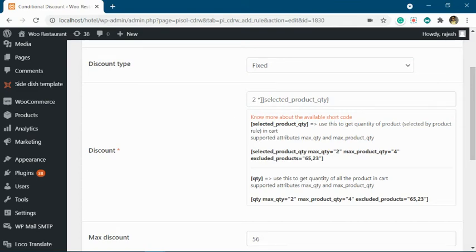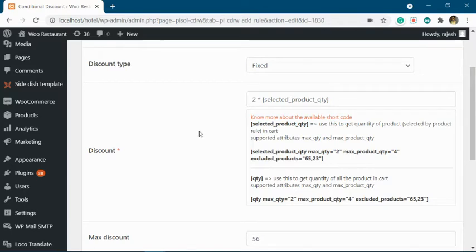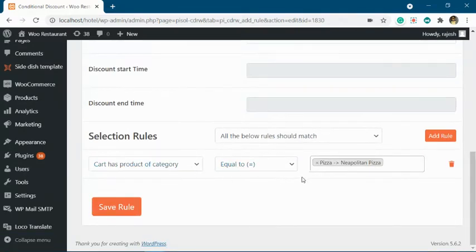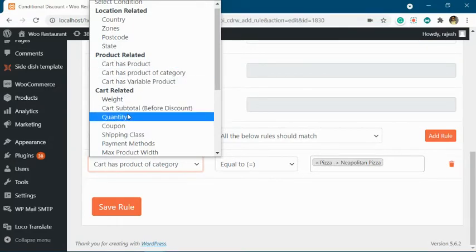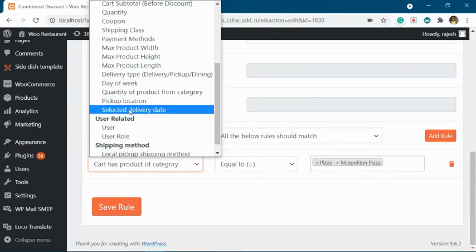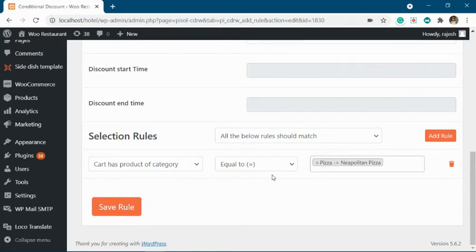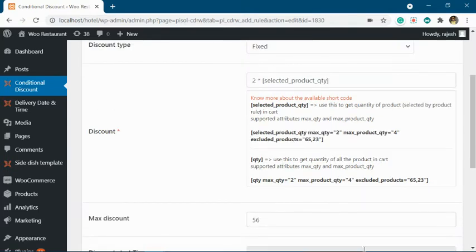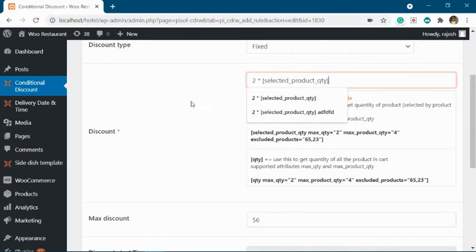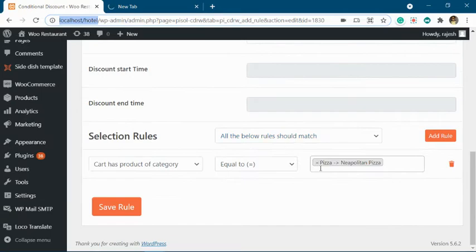Today we will explain how to use shortcodes in your discount offers. The first shortcode, selected product quantity, will be replaced with the quantity of products selected based upon your discount rules. There are four or five rules which can select products: cart has product, cart has product of category, cart has virtual product, quantity of product from a category, and shipping class.